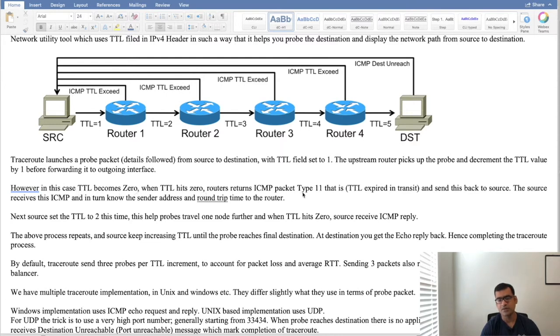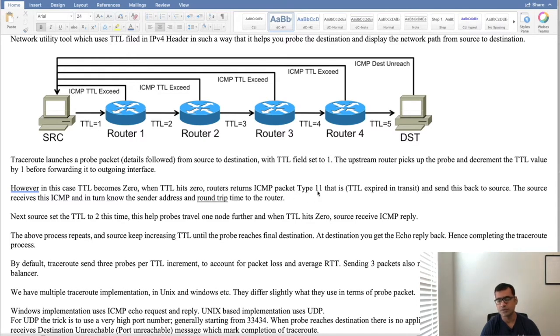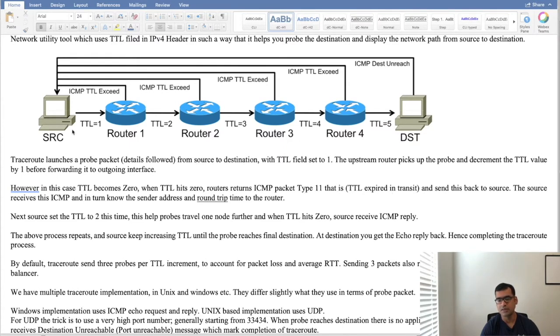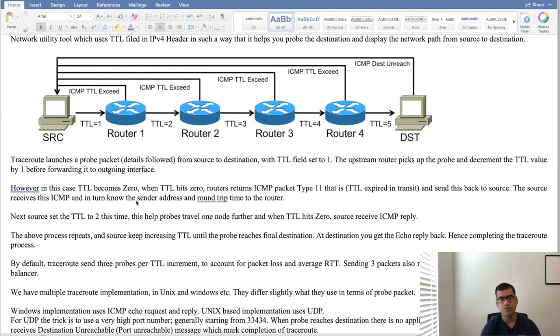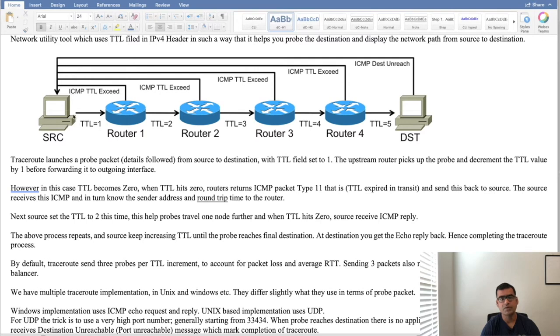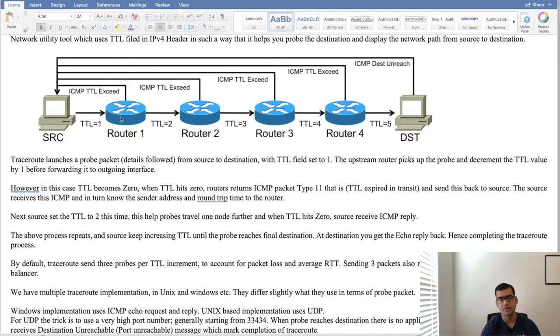When TTL hits 0 router returns ICMP packet type 11. In general we are using ICMP packet type 11 which is nothing but tells you that TTL expired in transit. So router 1 replies back with ICMP packet type 11 that means TTL expired in transit. The source receives this ICMP reply and what it gains in turn is it knows the sender's IP address and round trip time to the router also. It gets to know who's my upstream neighbor at the same time since it's a probe packet there are some timestamps so it actually can calculate the round trip time between when it sent the packet and when it received the reply and this process continues.